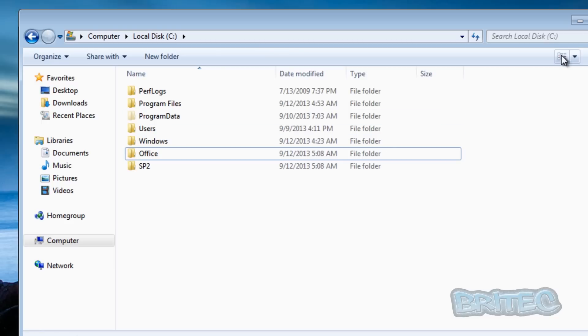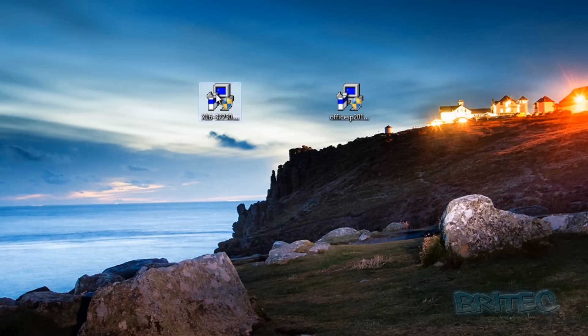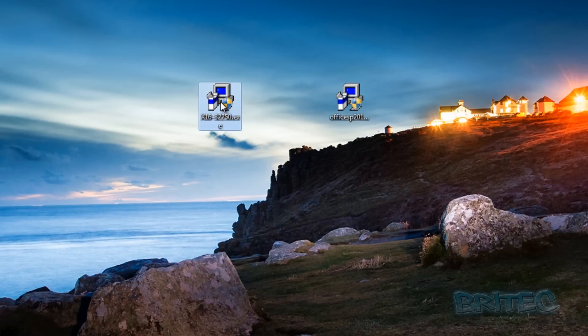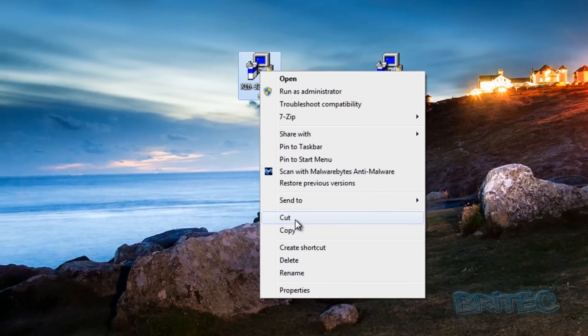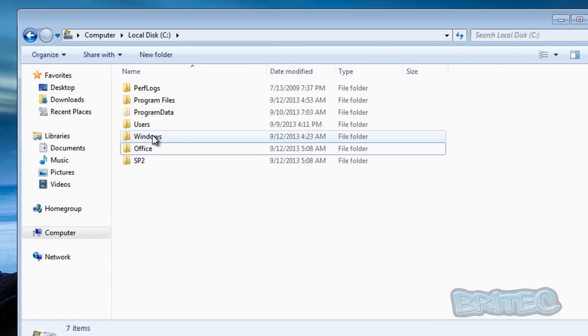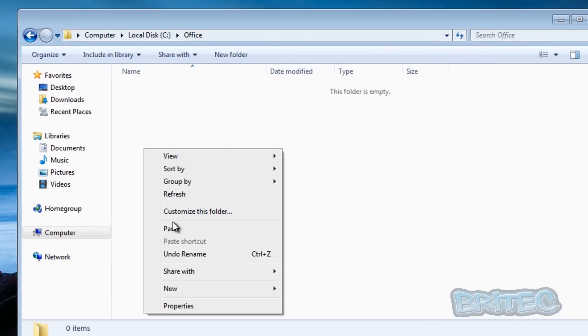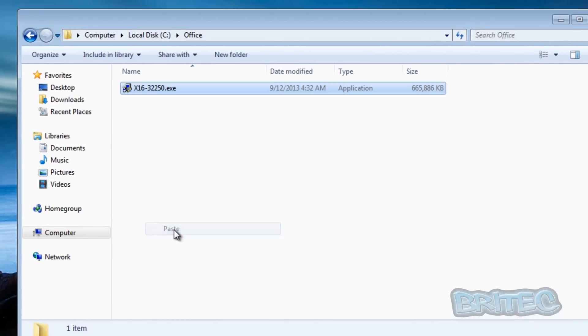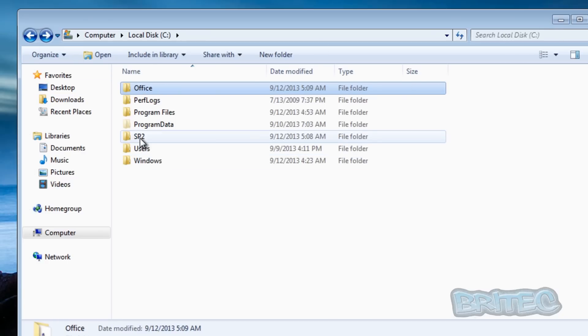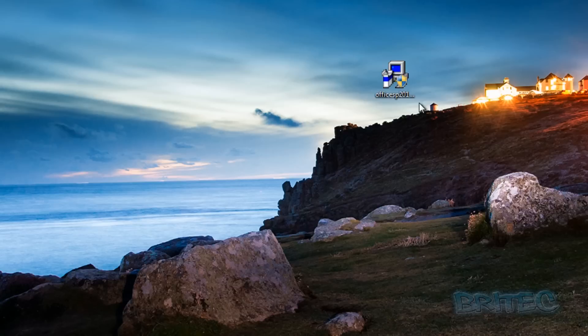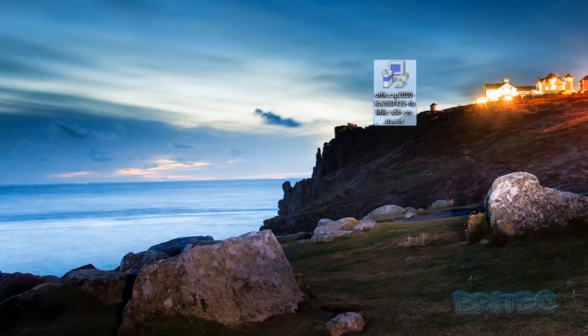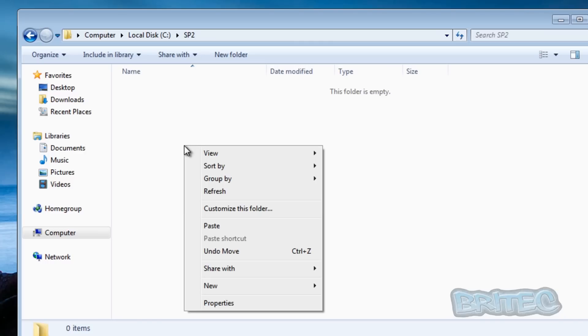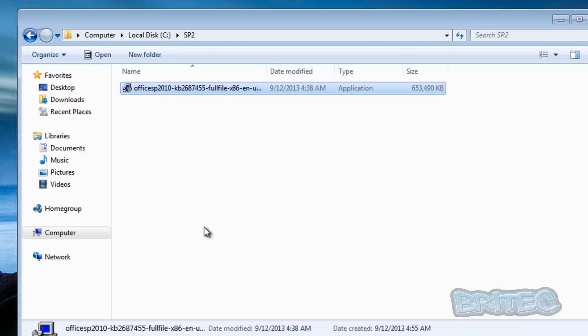That's now done, so what we want to do next is copy these into our location. Now this is the retail version of Office so I'm just going to cut and paste this into our office folder. Go back and then Service Pack 2, and what I want to do here is cut and paste this Service Pack into there. Very straightforward stuff.